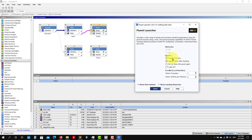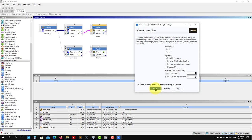Later I'll show you a video on the difference between double and single precision. Then here you have the number of processors. According to the number of cores that you have in your computer, put it here. In my case I have four - press start and it will launch Fluent.